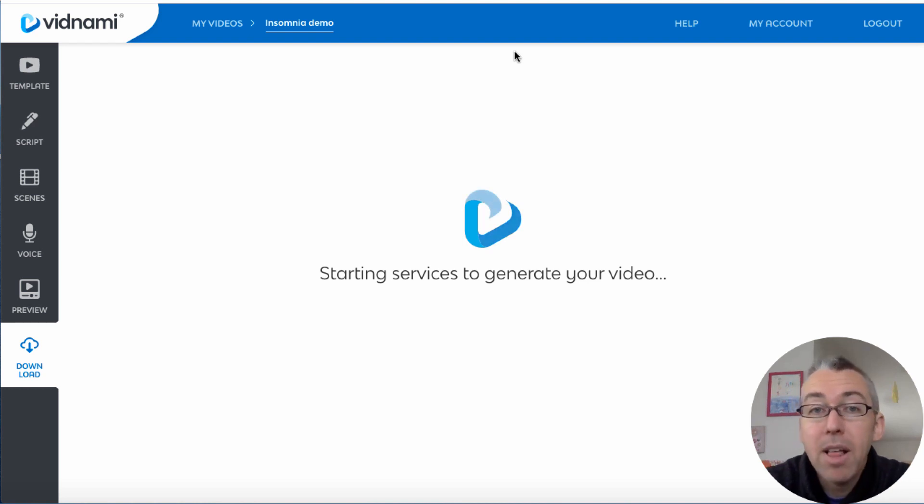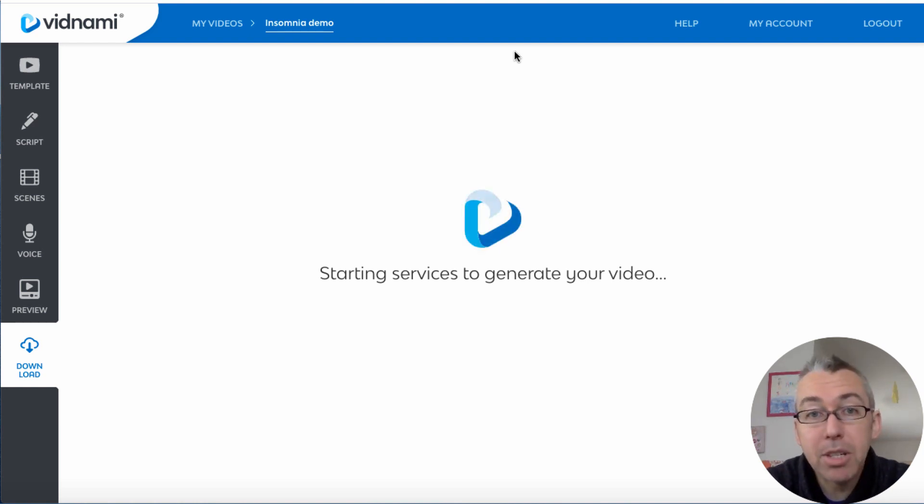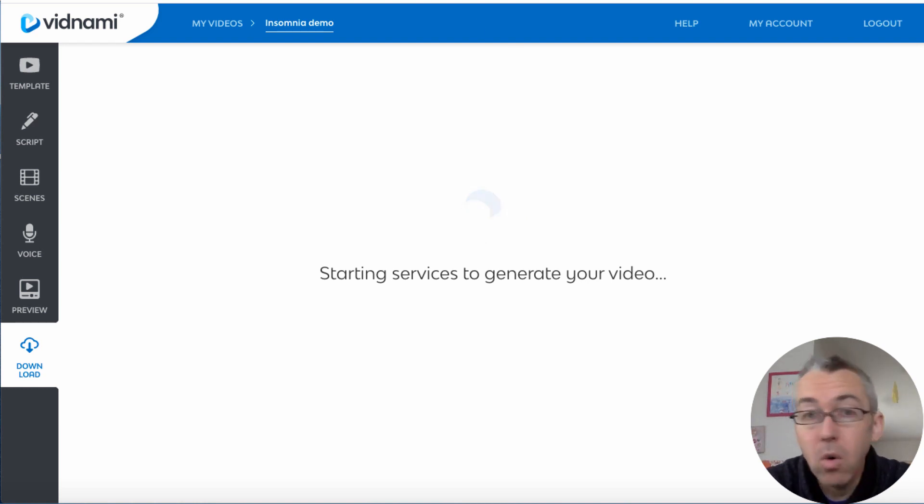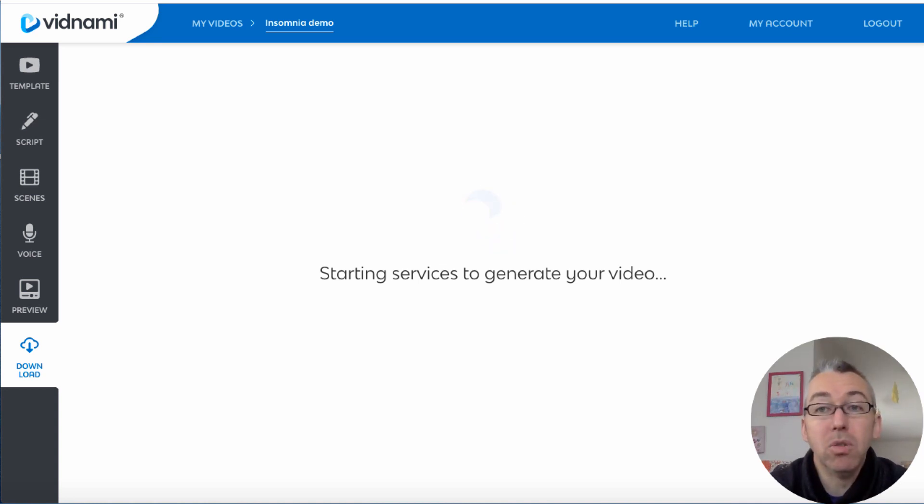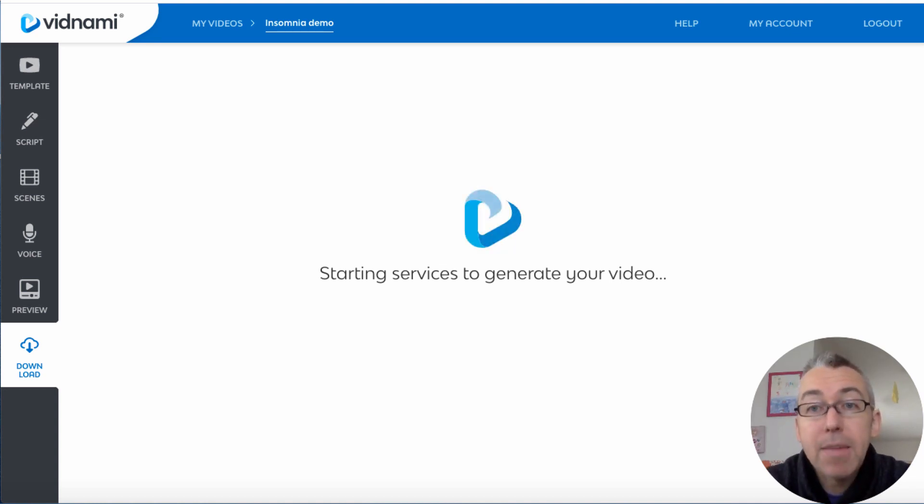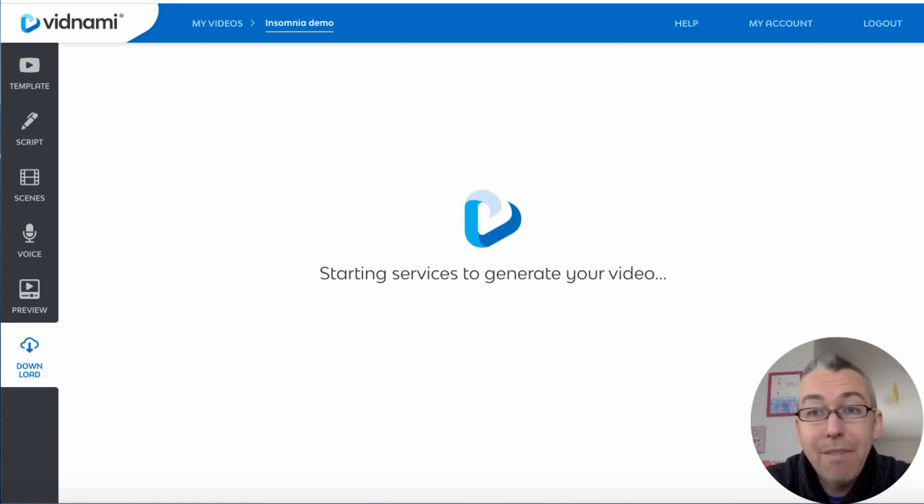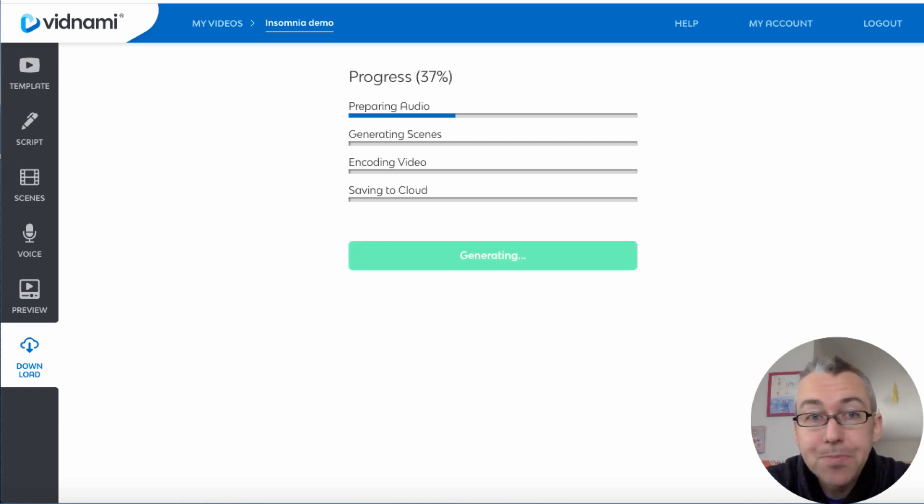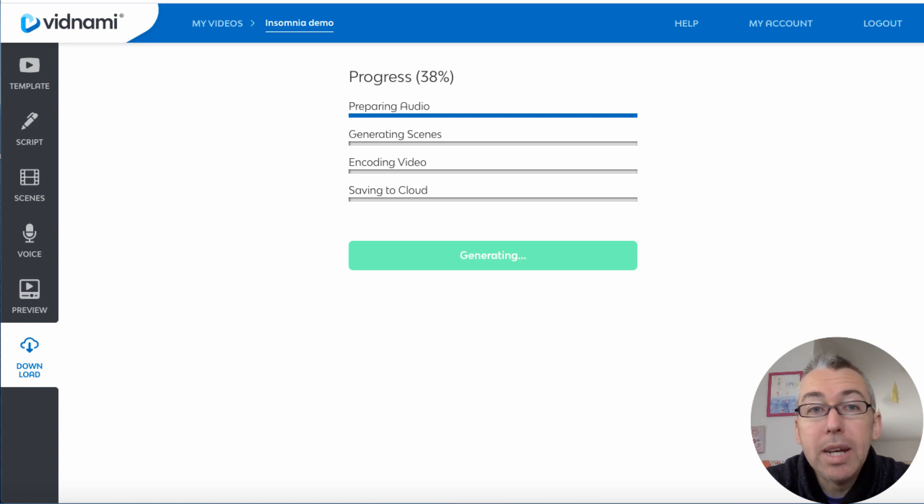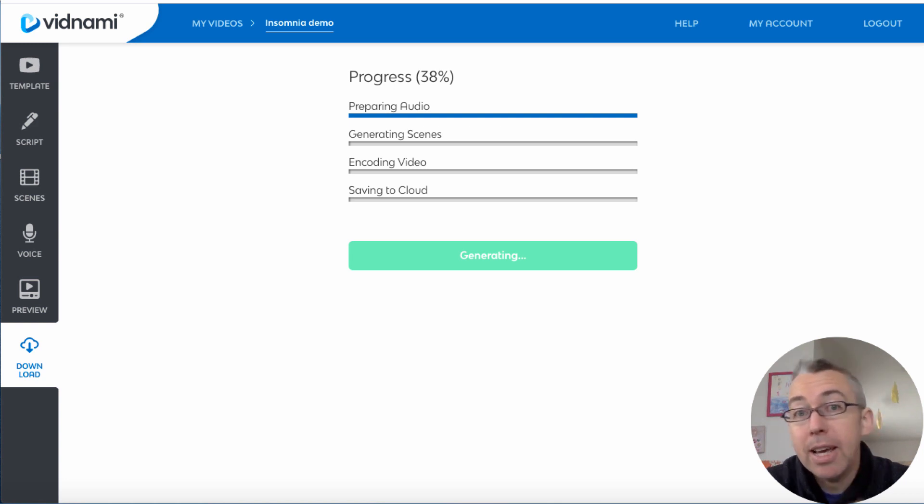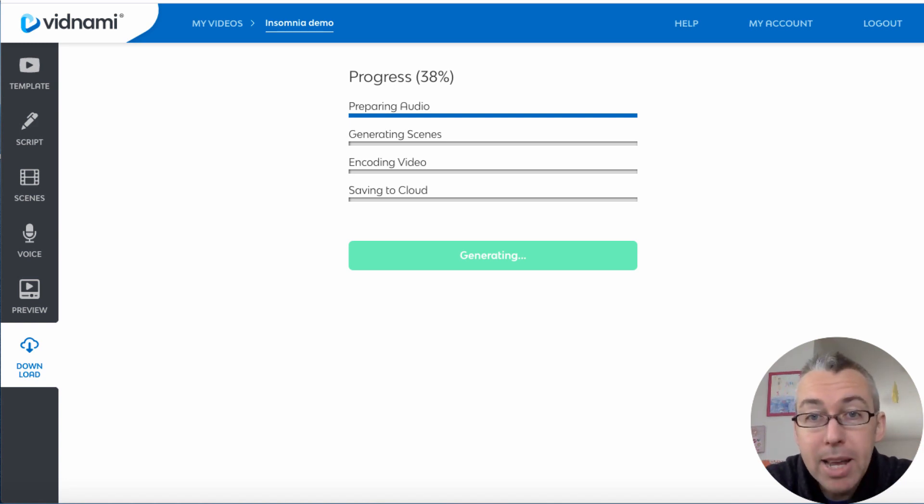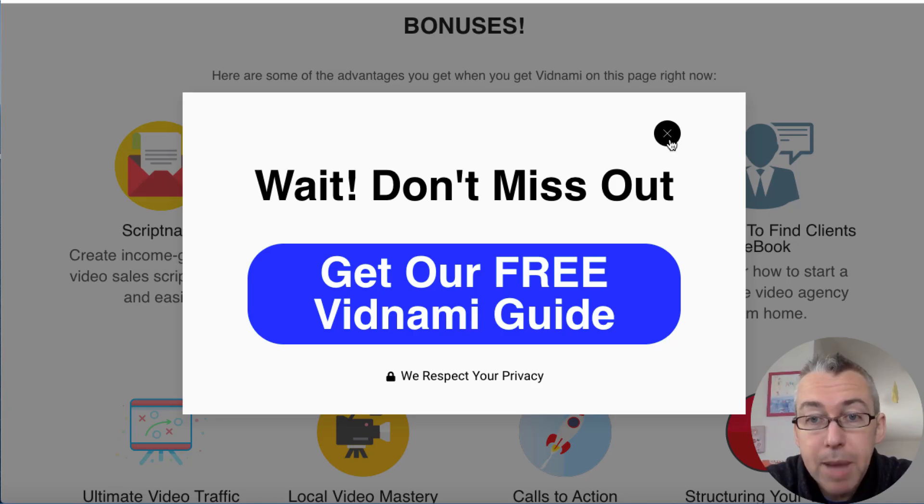Now that is how simple Vidnami is to use. I use it all the time, almost every single day. You may not need to use it every single day. Now you're probably thinking Vidnami is great, is it for me? Well, I've got a few little bonuses to hopefully encourage you to purchase it via my link.